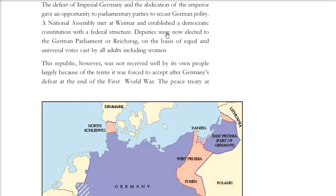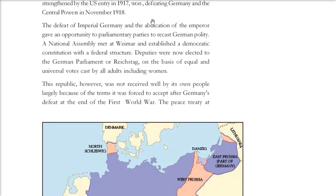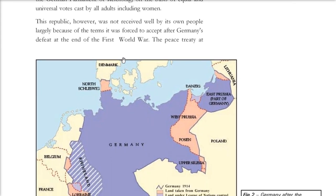Deputies were now properly elected to the German parliament, or Reichstag, on the basis of votes cast by all adults, including women. However, the Weimar Republic was not well received by the German people, because they felt it bore the responsibility for the defeat and the humiliation endured at the end of the First World War.